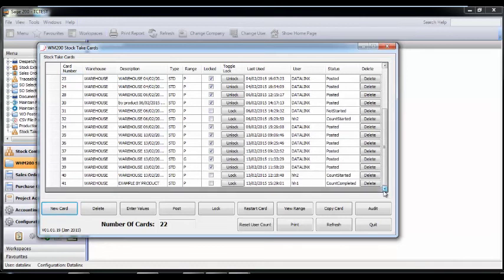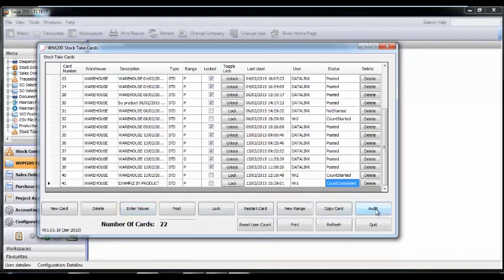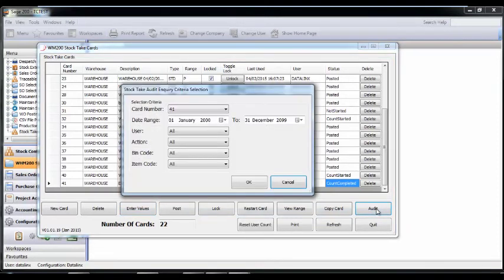Back on the computer, the card will say it has been completed and the audit will show all the actions carried out, from creating the card to closing the bins. This will then show the numbers counted and the number expected.